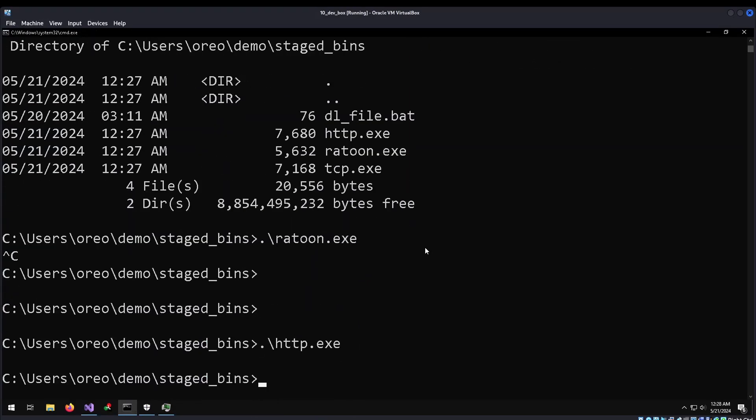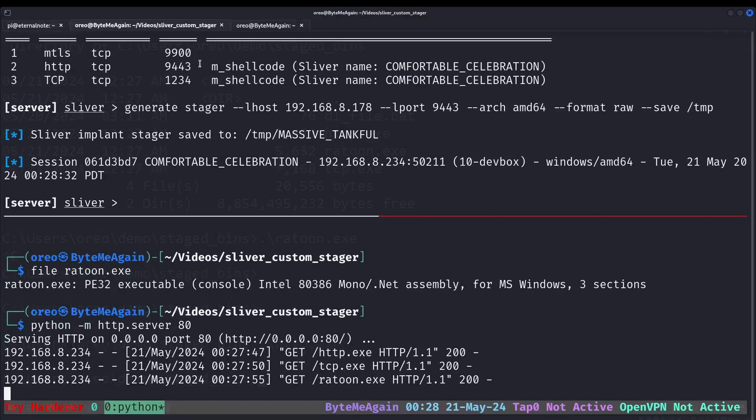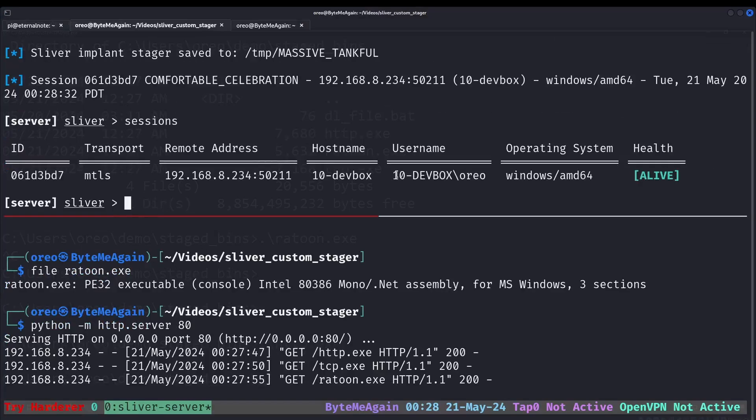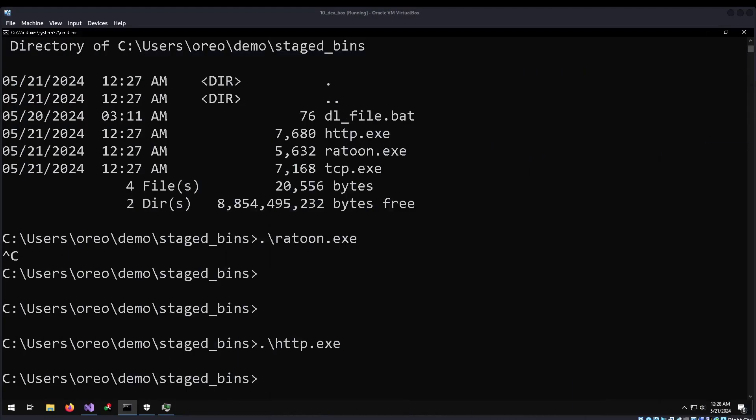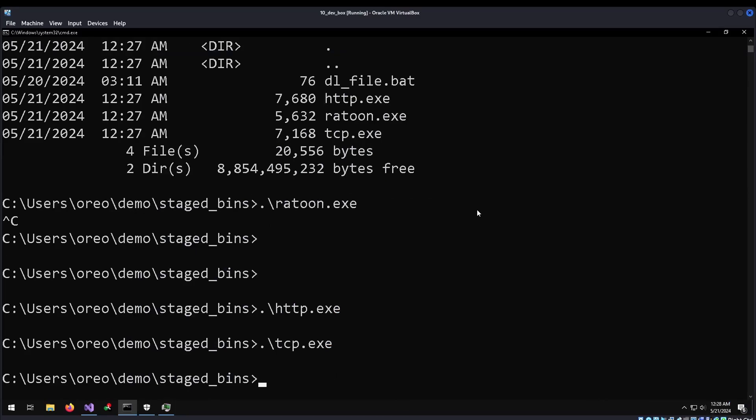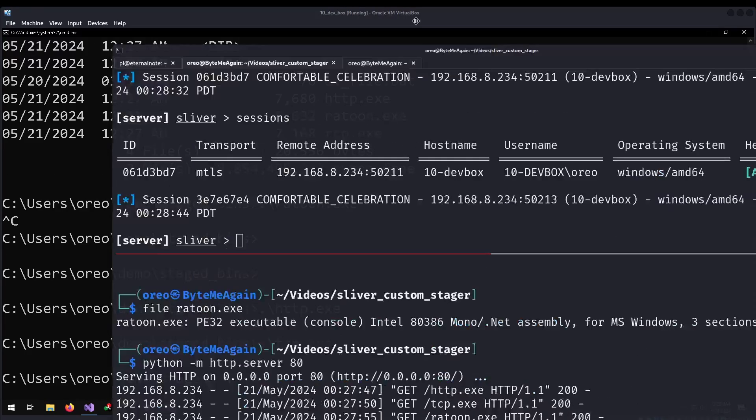But when I run the HTTP one, it executes, and we get a session. And if I run the TCP one, we get another session.